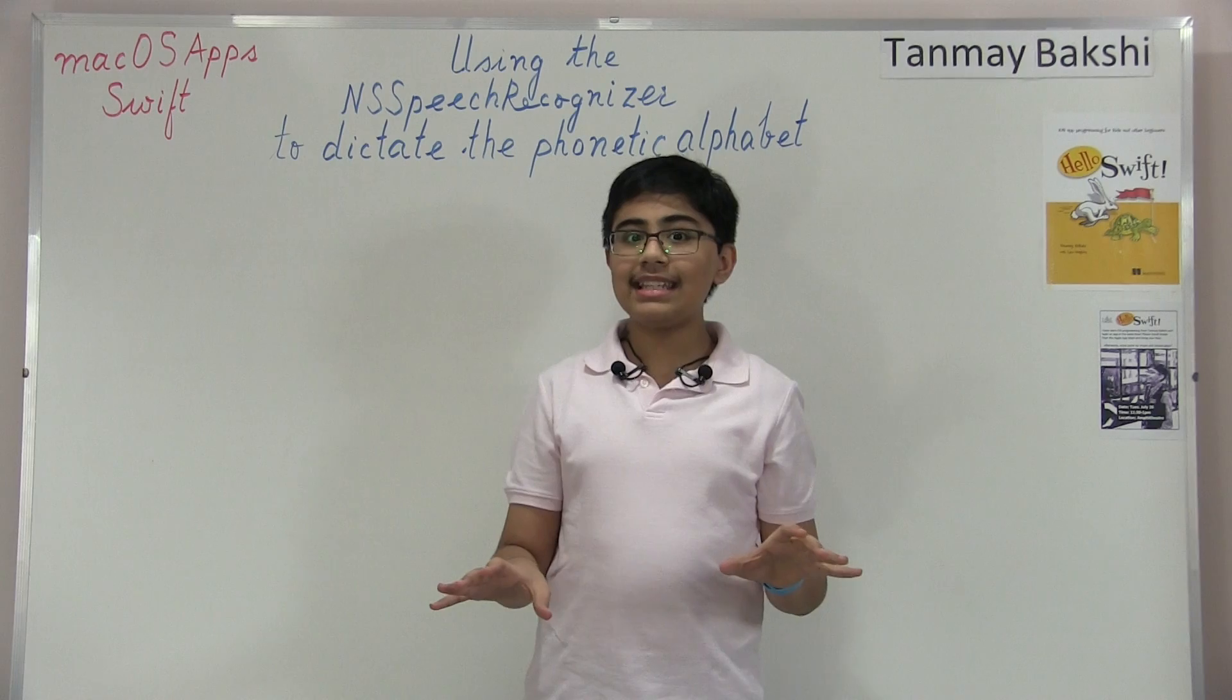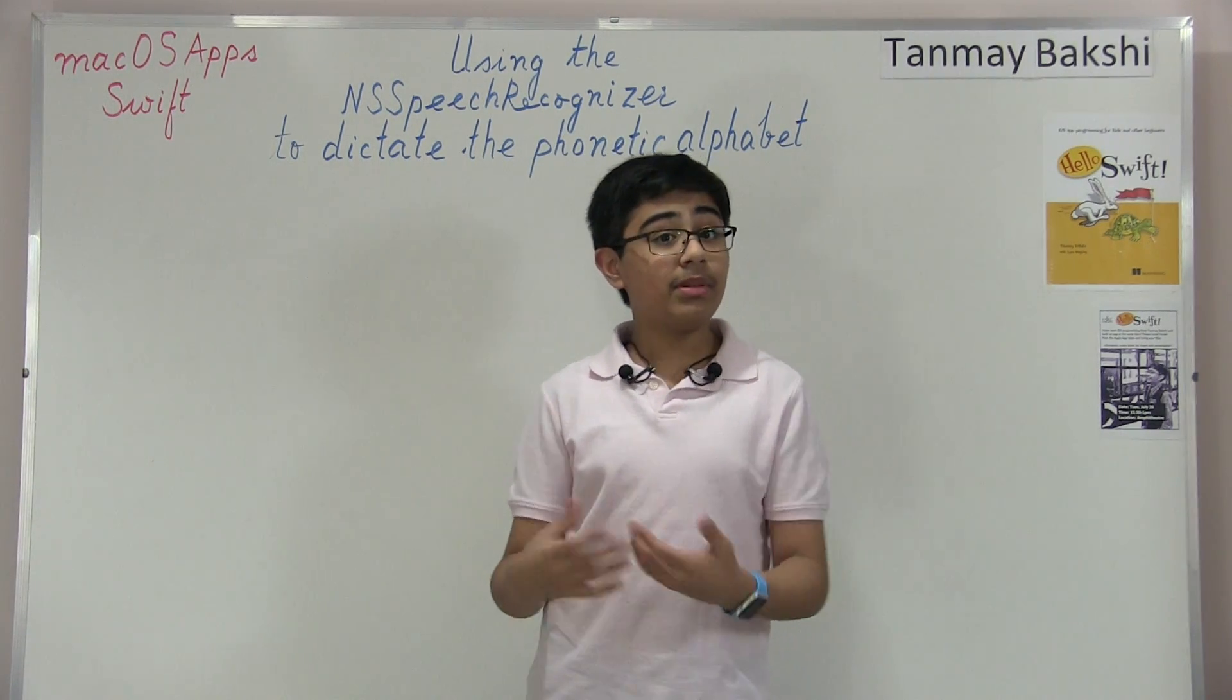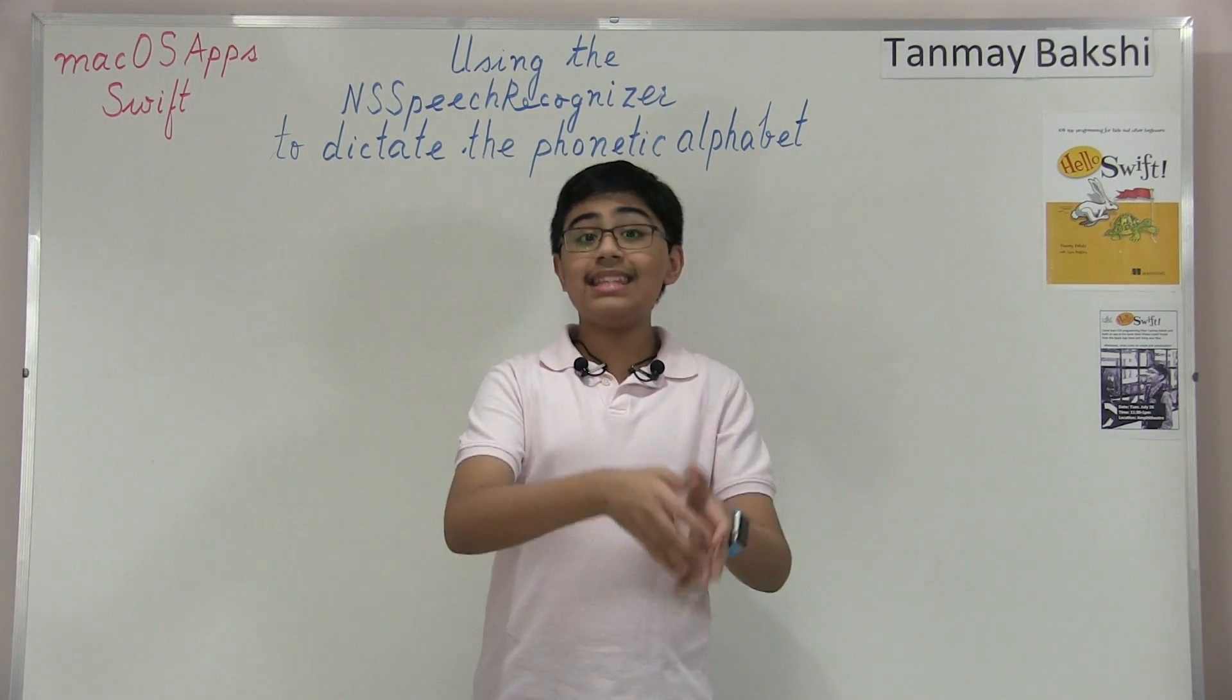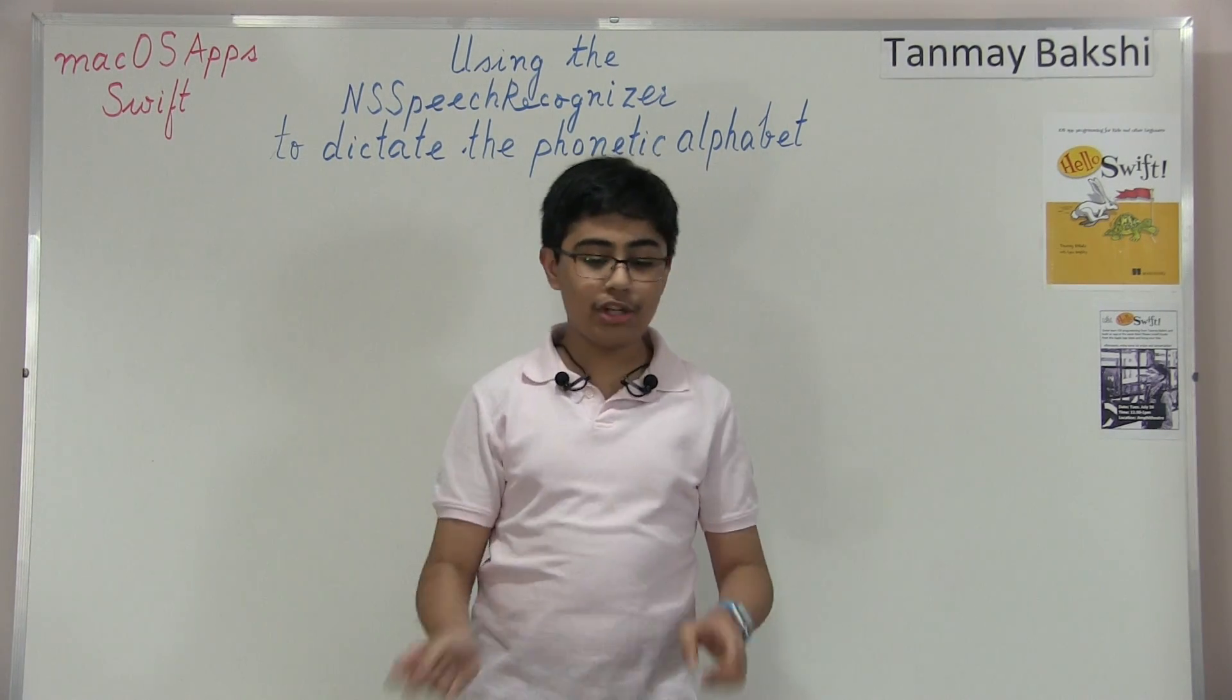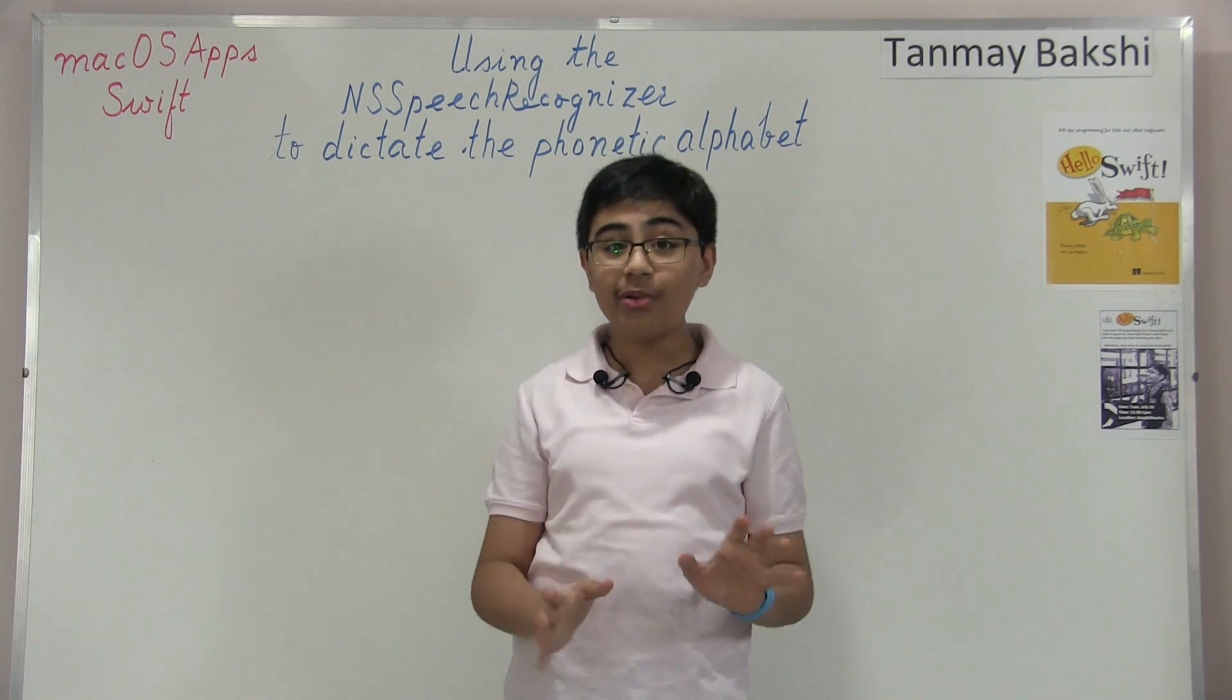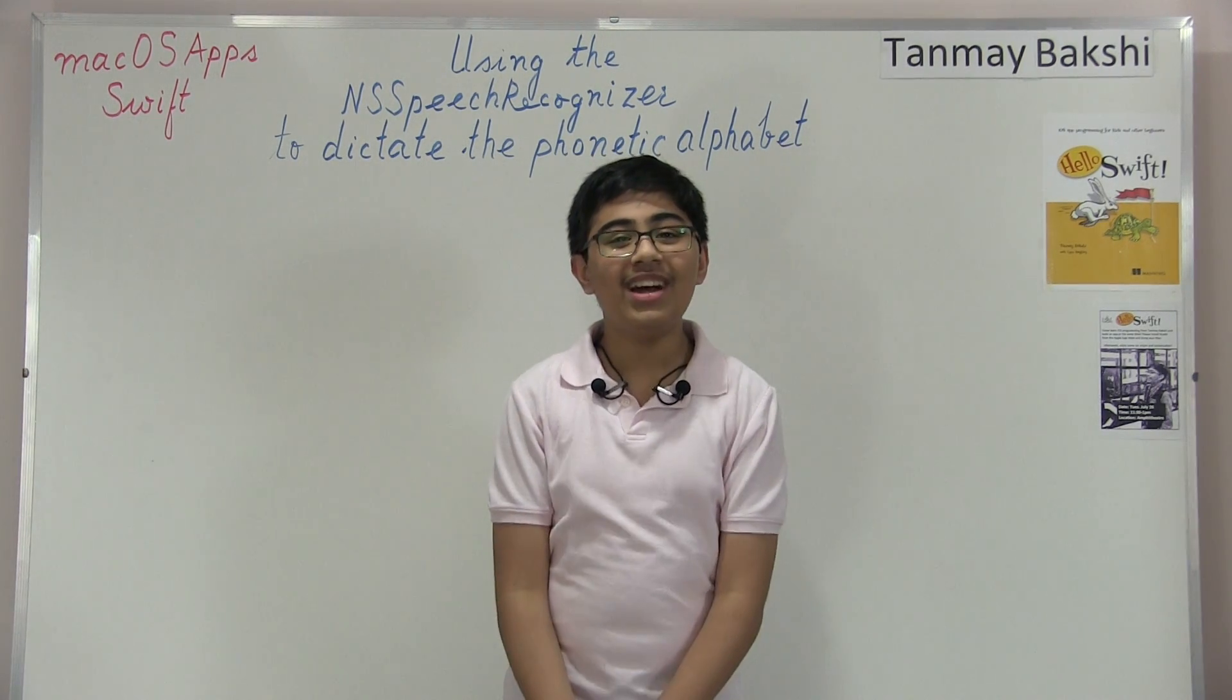So beginning today, the point of this application is let's just say that you wanted to write out cat, C-A-T, on your computer. Instead of saying C-A-T or cat, you would say Charlie Alpha Tango, which is the NATO Phonetic Alphabet form of cat. And basically, this application would write out cat for you. And this is based completely off of my older NS Speech Recognizer video's code, so if you'd like to learn a bit more about how the NS Speech Recognizer actually works, you can find a link to that video down in the description below.